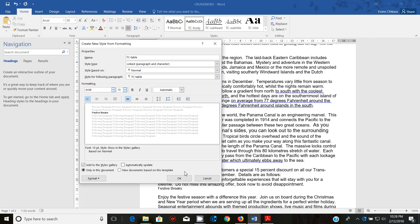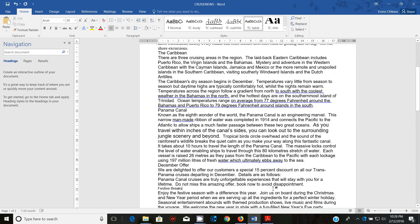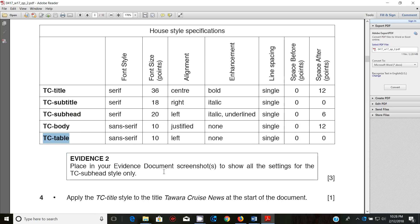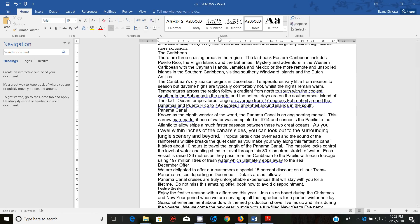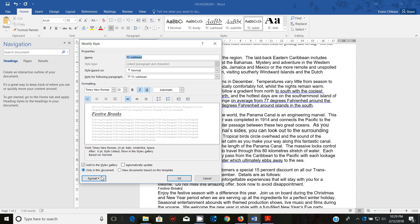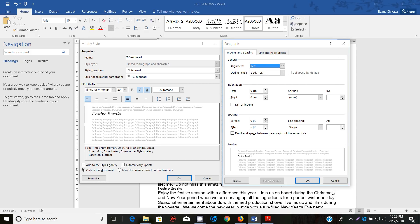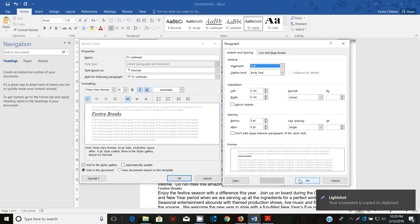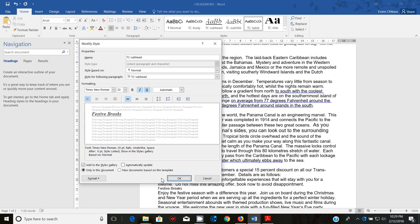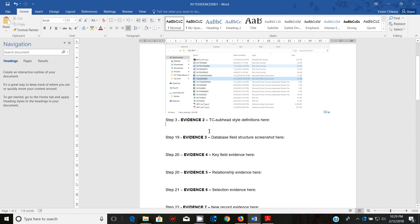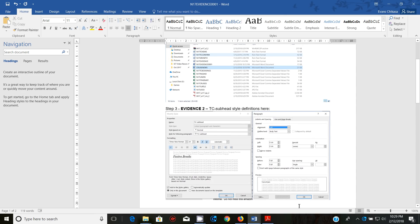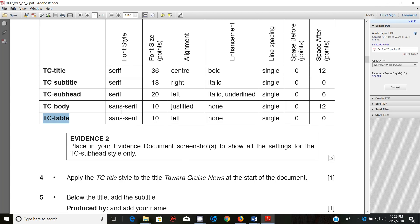Now place in your evidence document screenshots to show all the settings for the TC Subhead style only. Right-click the subhead style, click Modify, go to the Paragraph tab, and get a screenshot of that. Paste it into the evidence document and verify that it is indeed the subhead style. That's it for this step — I'll continue with step four in the next video. Thank you so much for watching, and I'll see you shortly.